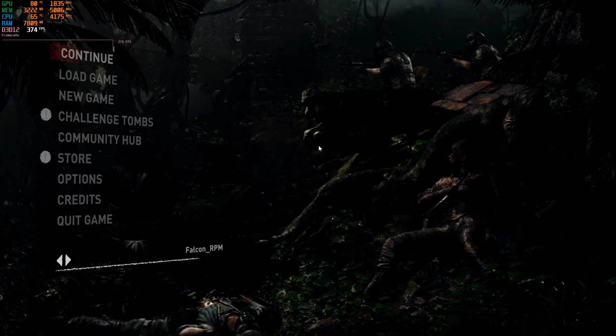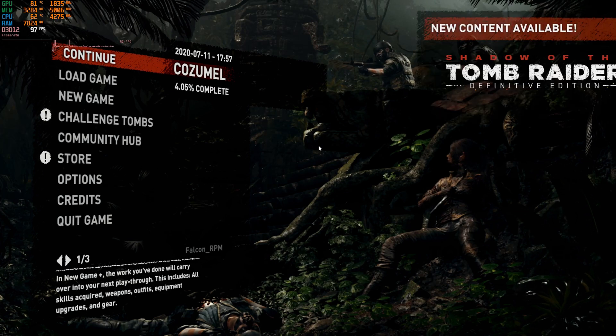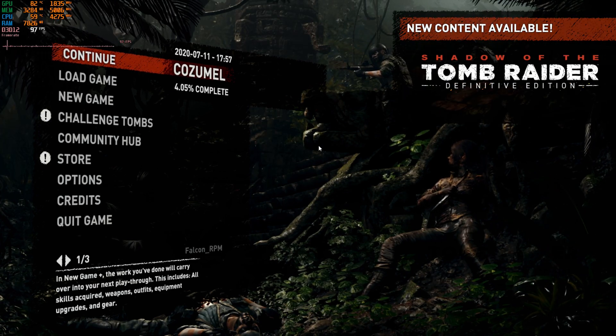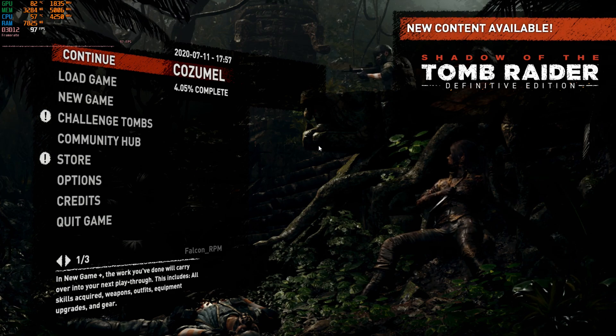So there's a quick look at our game for Shadow of the Tomb Raider. You guys got a quick look at that.